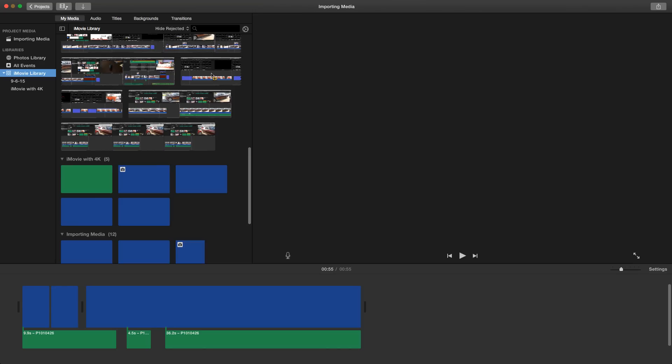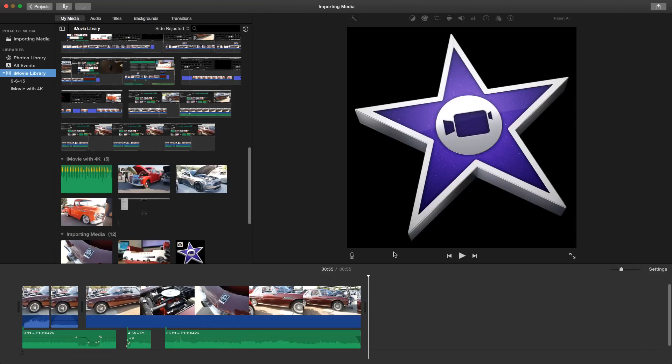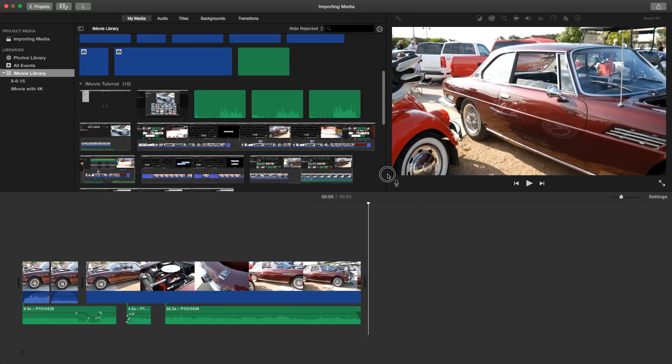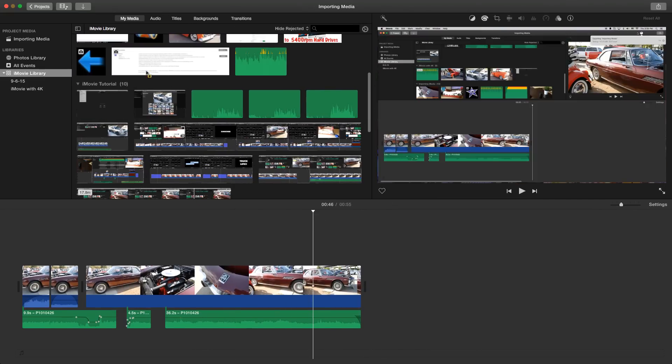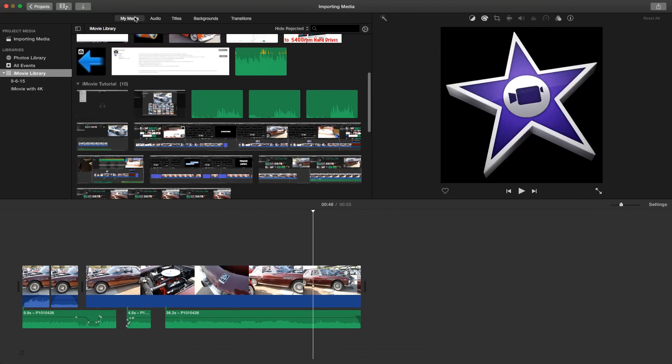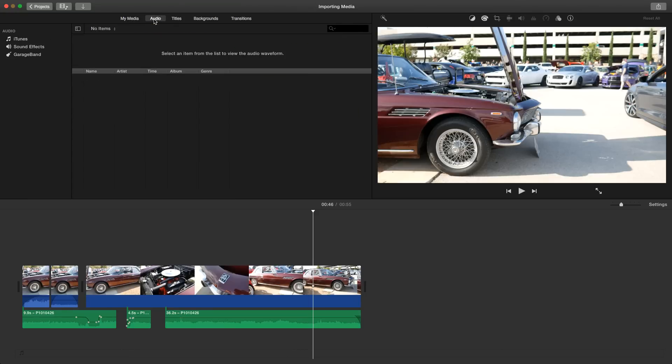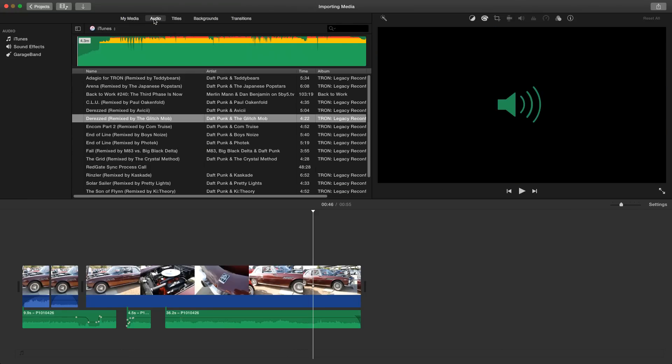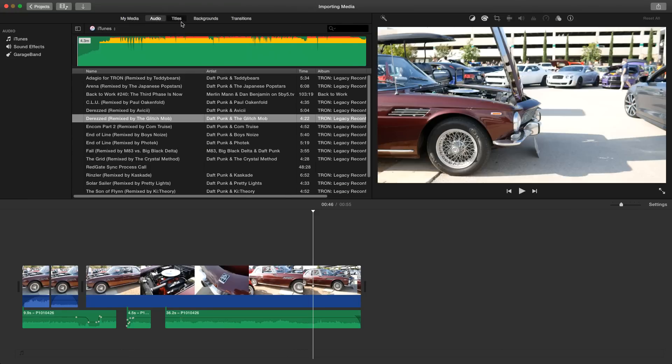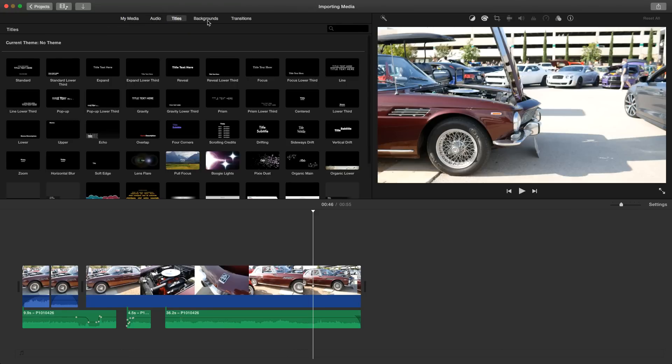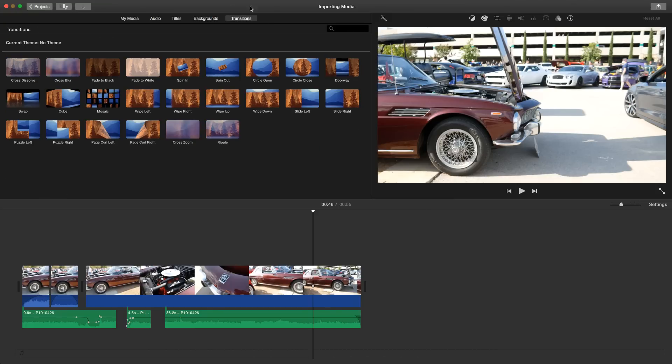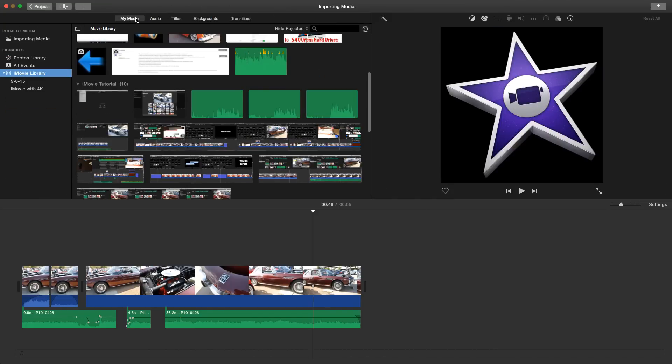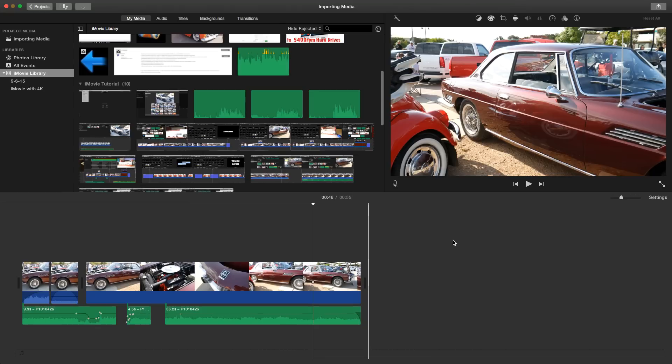So what else do we have? You also notice that now we have navigation to the different sections. We have my media, we have audio, we have titles, backgrounds and transitions are now up here. This is pretty cool. Let's go back to my media.